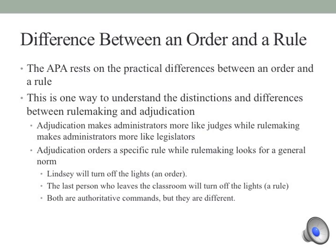Continuing this thread of how constitutional values are infused into the administrative state, we come to the difference between a rule and an order. The heart of the APA is the separation between what is a rule and what is an order. By understanding these distinctions, we begin to see how administrators often have to act like judges, and how they often have to act like executives and legislators. Adjudication means administrators have to act like judges, while when they make rules, they have to act like legislators. An order is tied to a specific case, while rulemaking looks for a general norm.